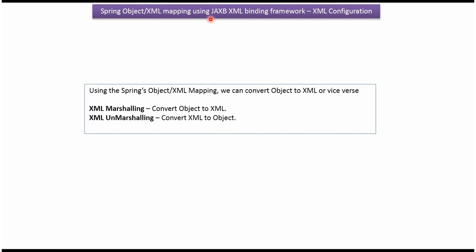This video tutorial will explain how to convert object to XML and XML to object using JAXB XML binding framework with XML configuration.